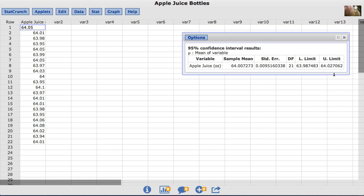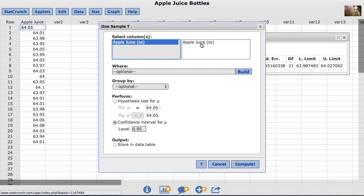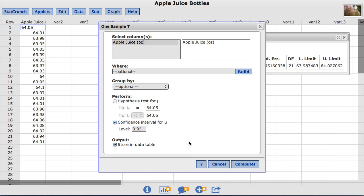StatCrunch can also store these results in the data table. To do so, go back under options, edit, and under output, choose store and data table. I will click compute.